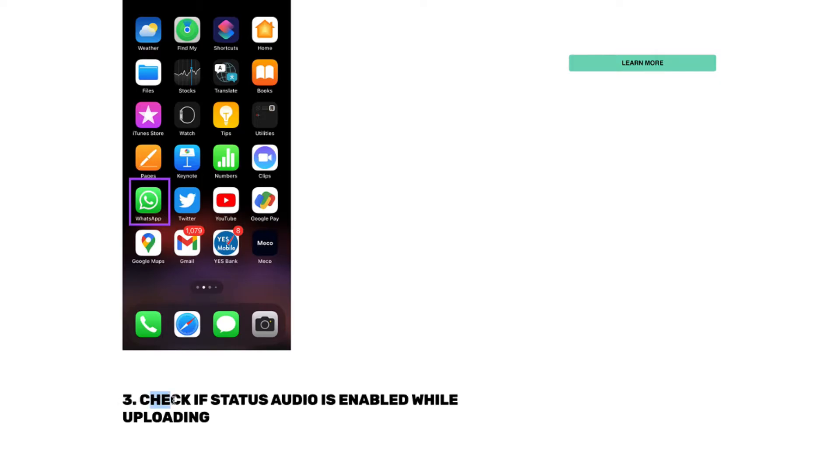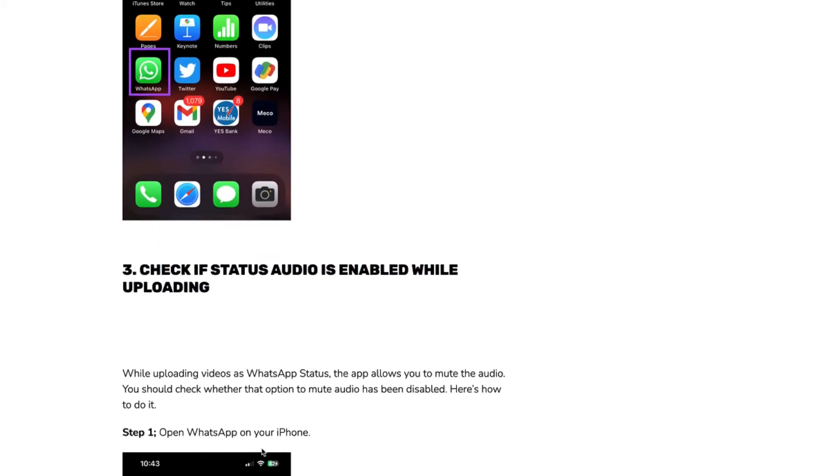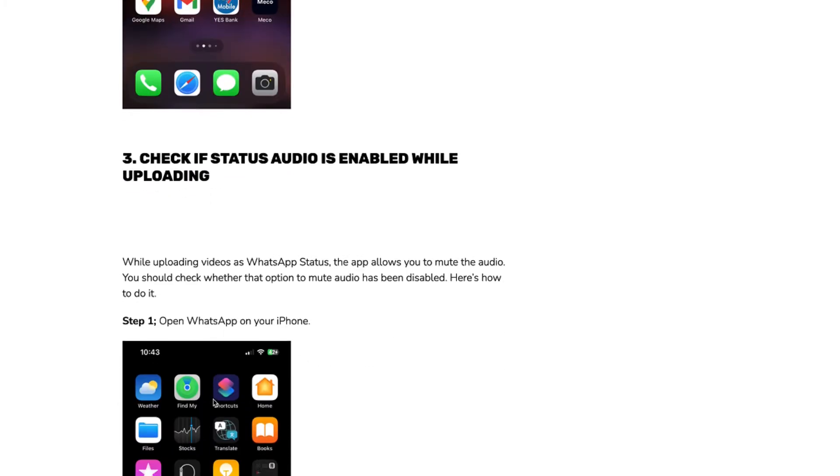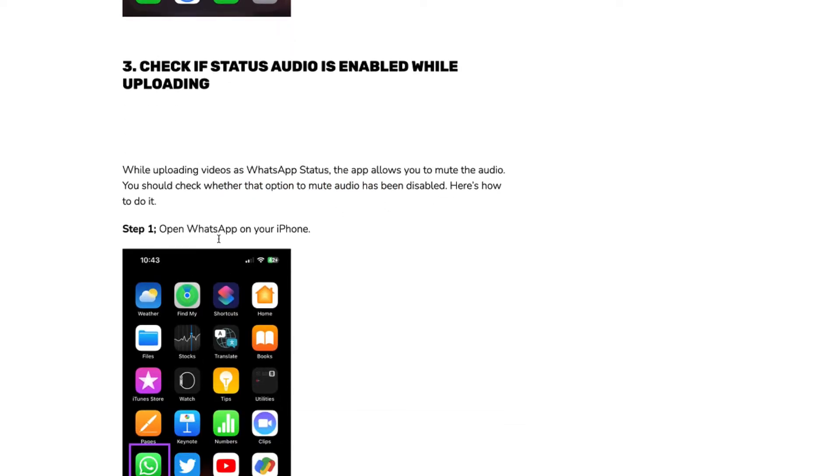Check if the status audio is enabled while uploading. While uploading videos as WhatsApp status, the app allows you to mute the audio. You should check whether the option to mute audio has been disabled. Here's how to do it.